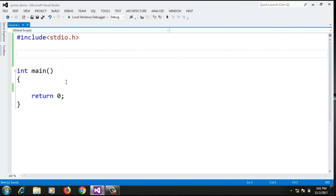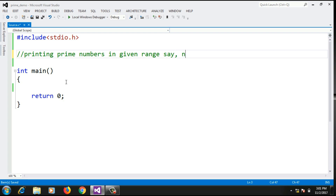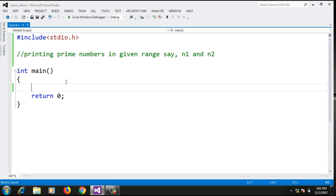We will implement a program to print prime numbers in a given range n1 and n2, where n1 and n2 values are accepted from the user. The range could be anything, like 1 to 100, 1 to 500, or 50 to 200. To understand this program, you should first implement a program that checks if a given number is prime or not, which was covered in an earlier video.